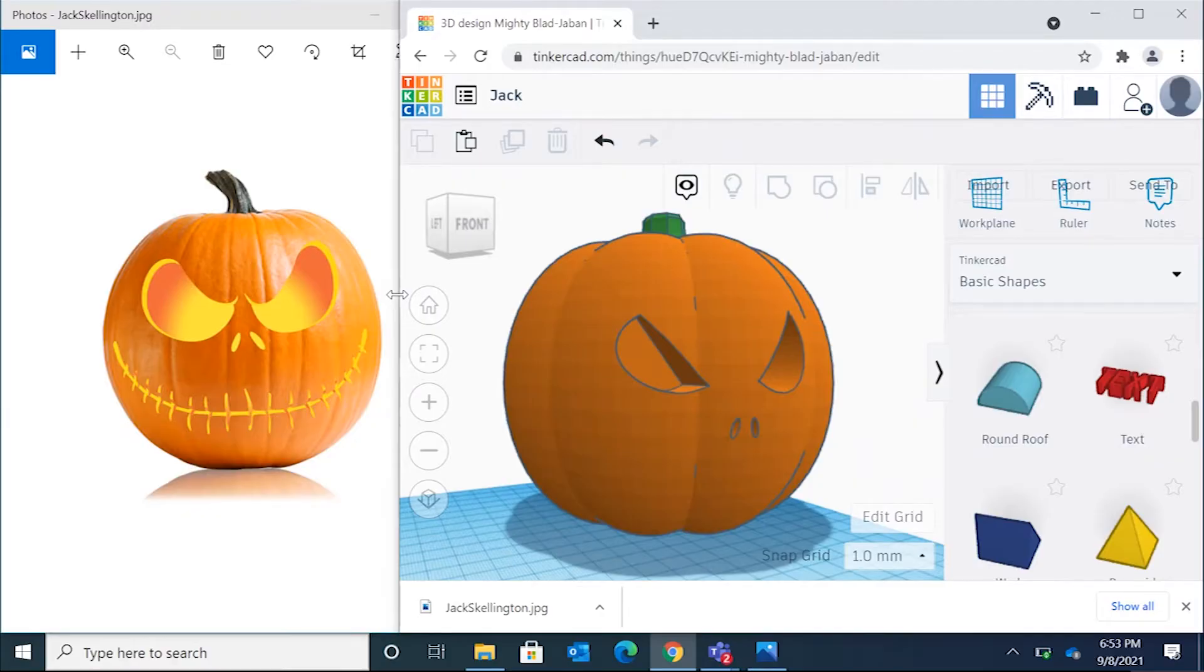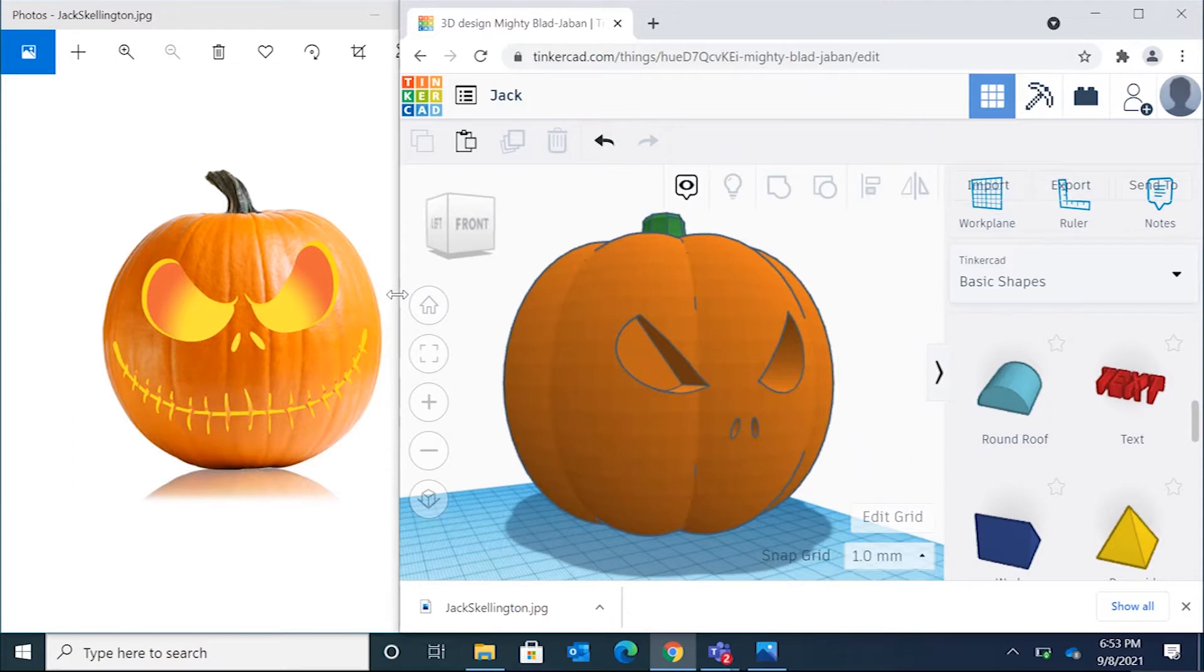So for this project, we're going to create a jack-o-lantern inside of Tinkercad. This is going to challenge you to think of how you could use some of the shapes they provide for you, some of the basic shapes, some of the characteristic shapes, some of the 3D models they provide for you, and create a jack-o-lantern.